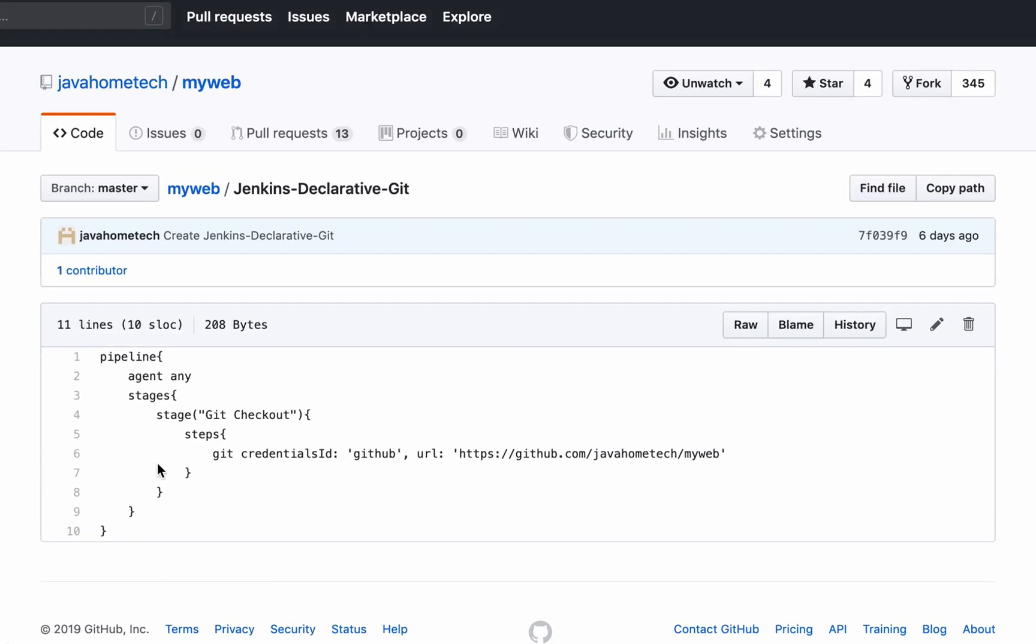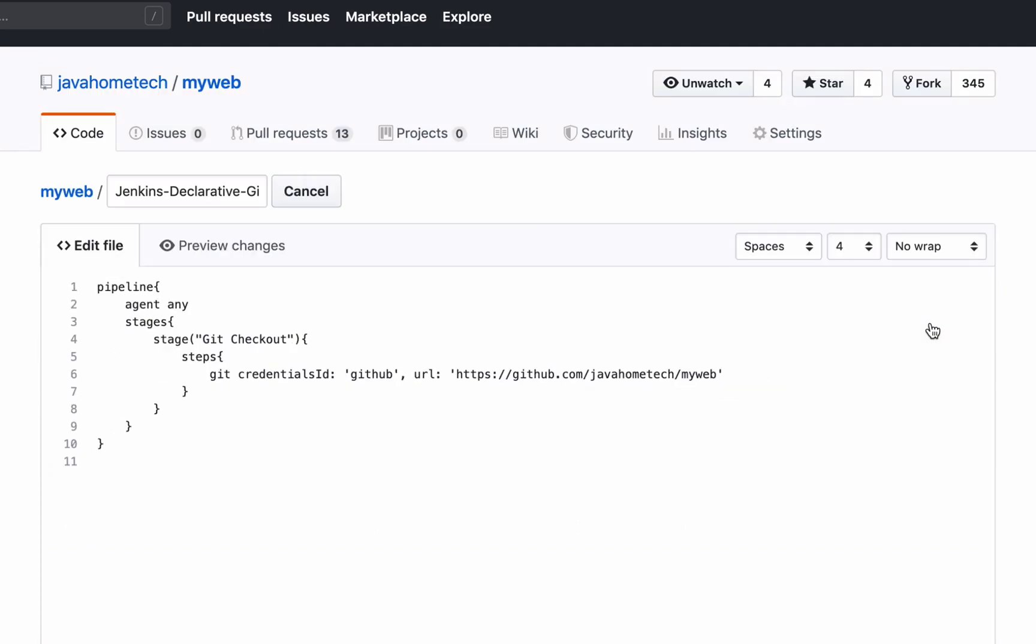This is where we stopped in the previous video. In the previous video I showed you how to use git checkout to check out source code. Let's continue from there. Let me edit the script. I want to add one more stage to it.